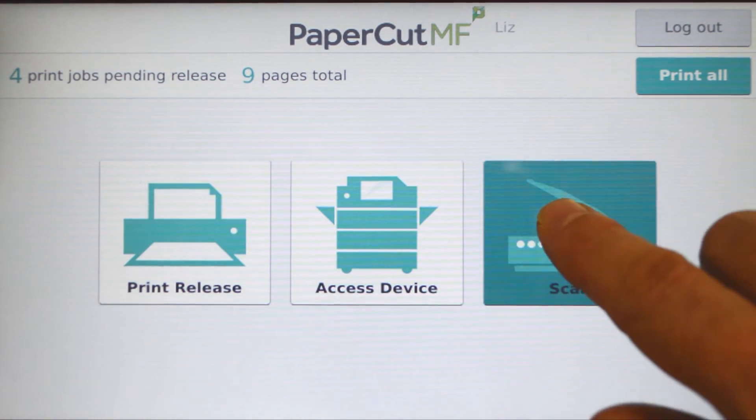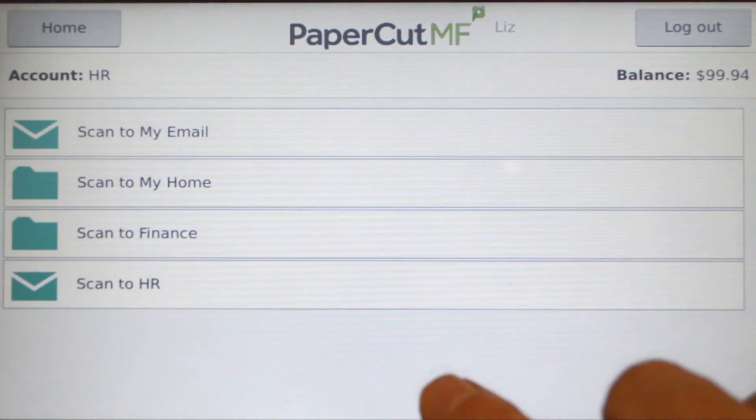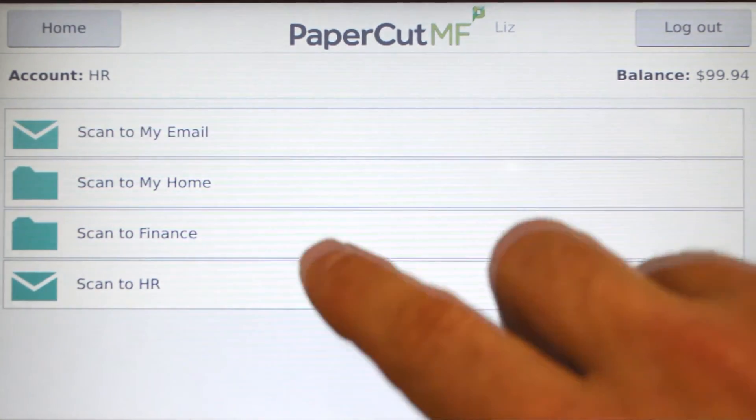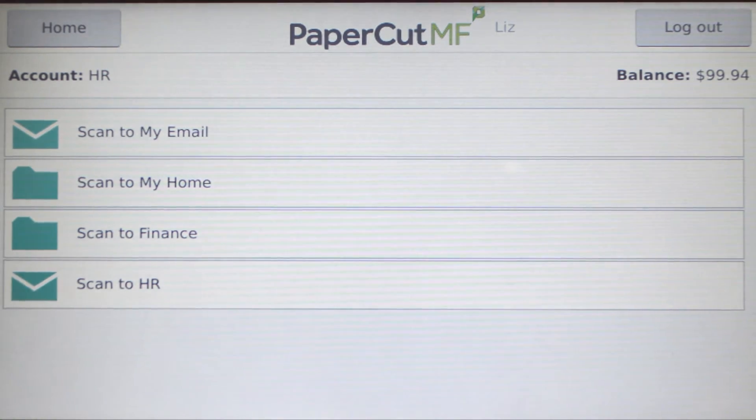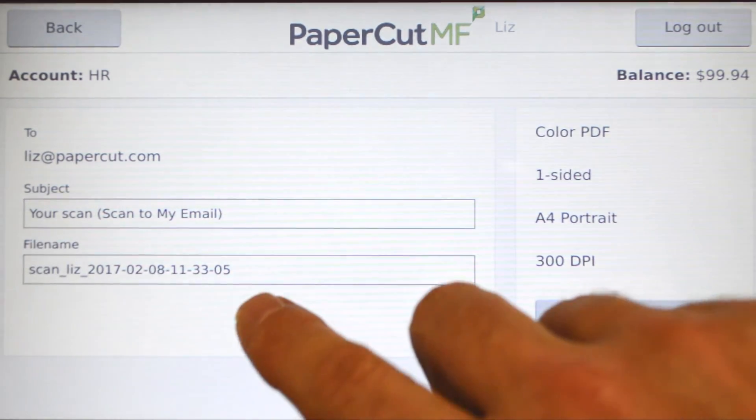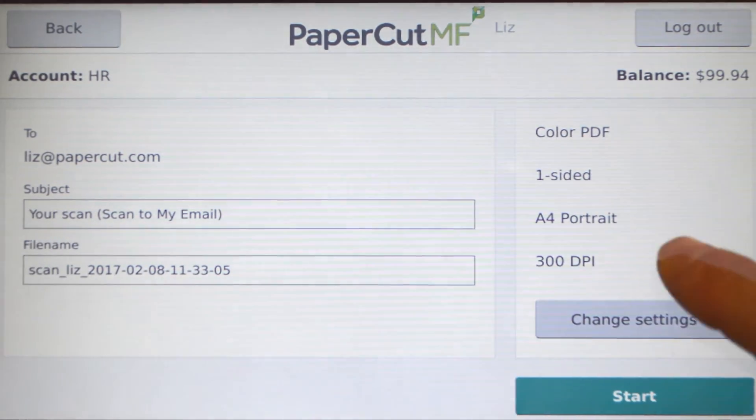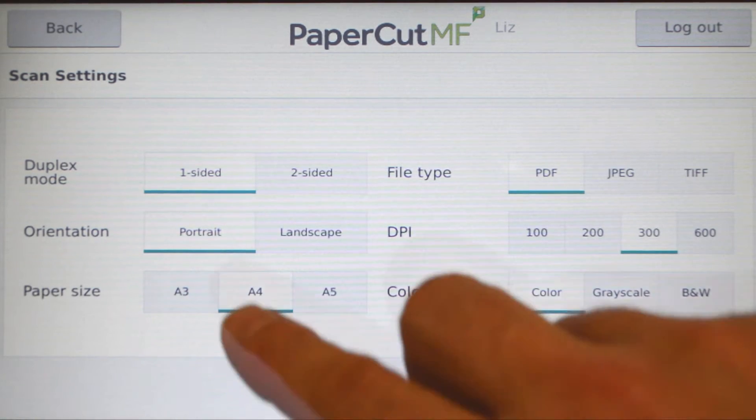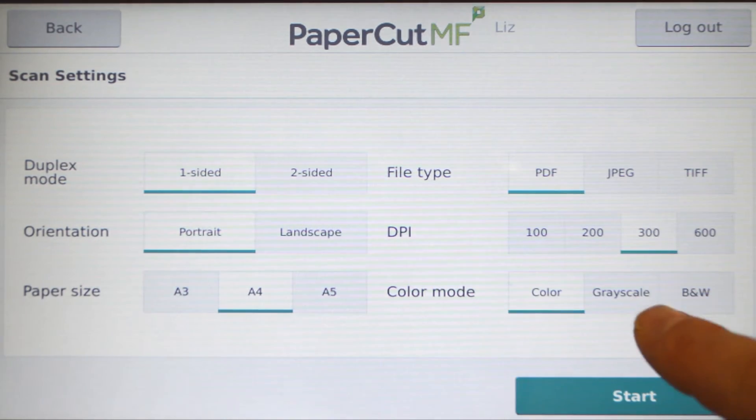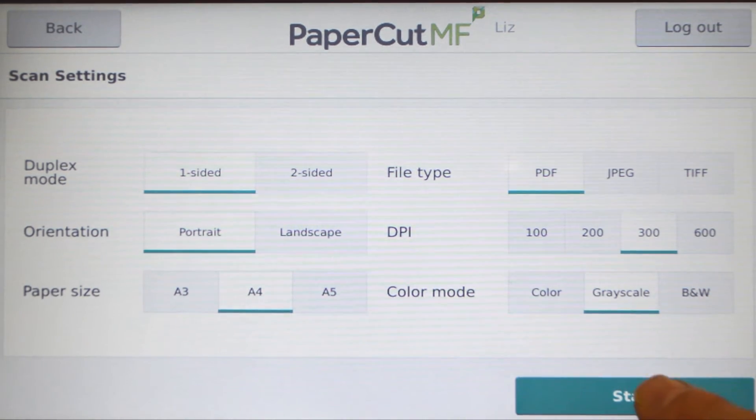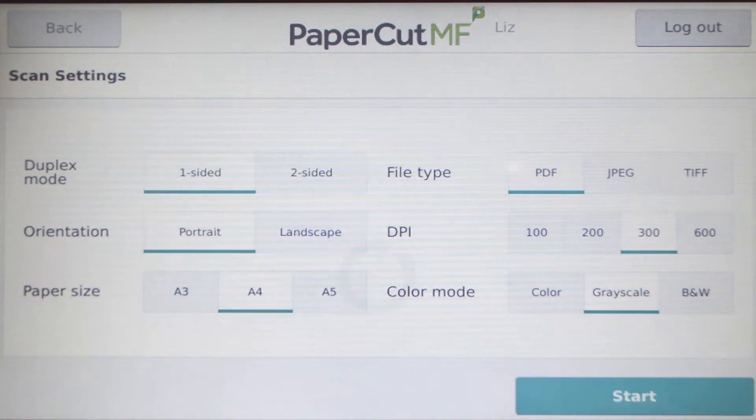PaperCut MF's integrated scanning allows documents to be sent to account home directories or to users via email. You can select your preferred destination and then adjust the scan settings as needed. Once you're done, press start to begin scanning.